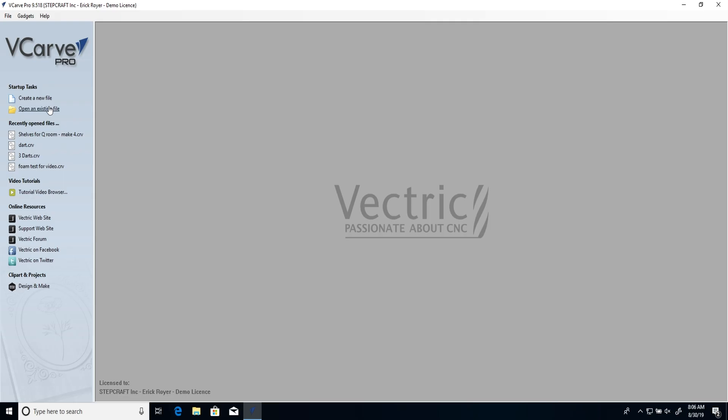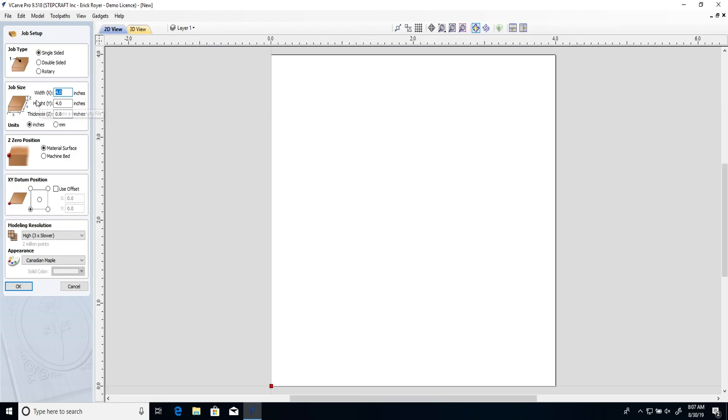In today's quick tips video I'm going to show you how to get the best results cutting foam with your CNC machine. So the first thing we're going to do here is we're going to create a new file. I just want to make a little test project.